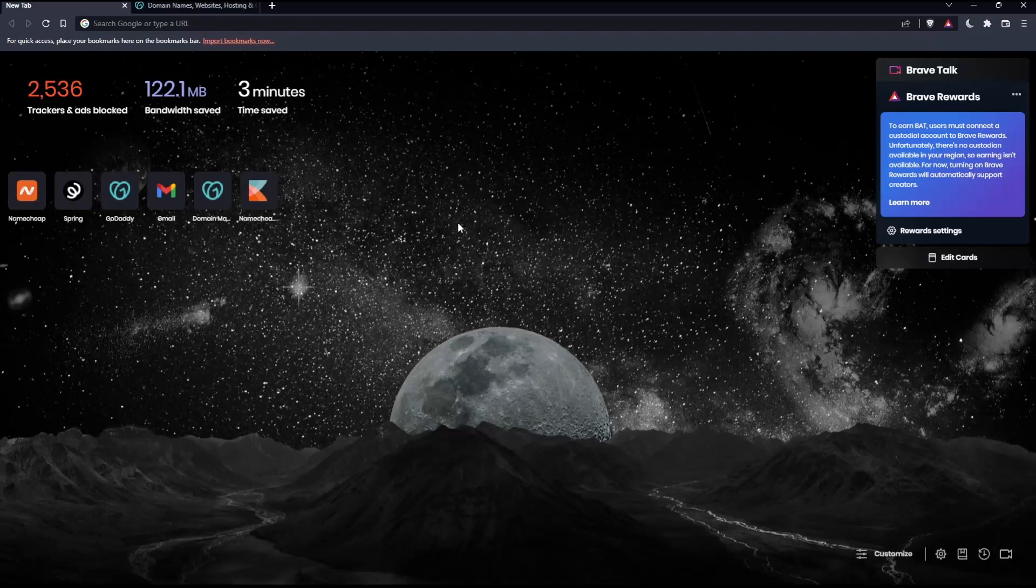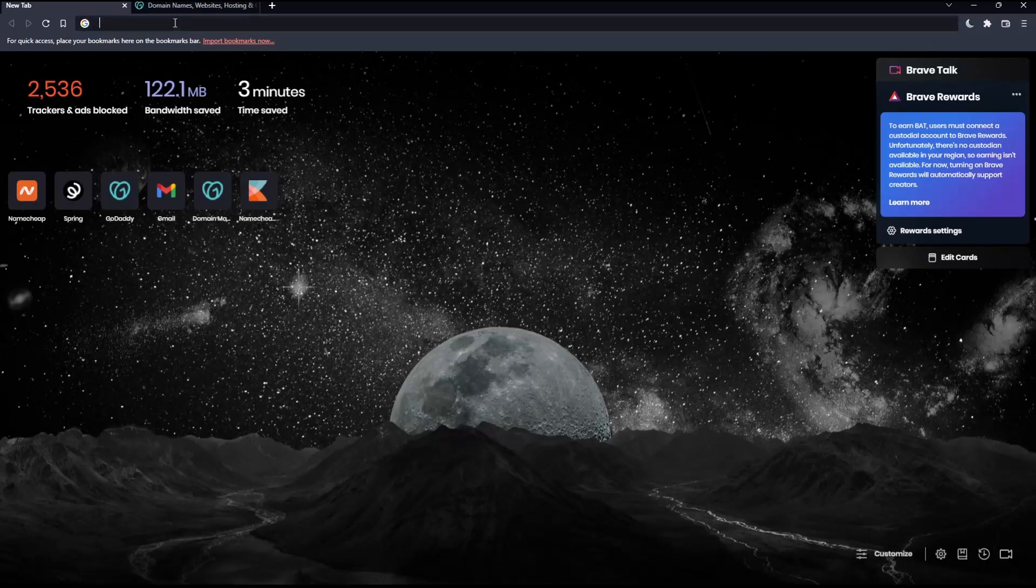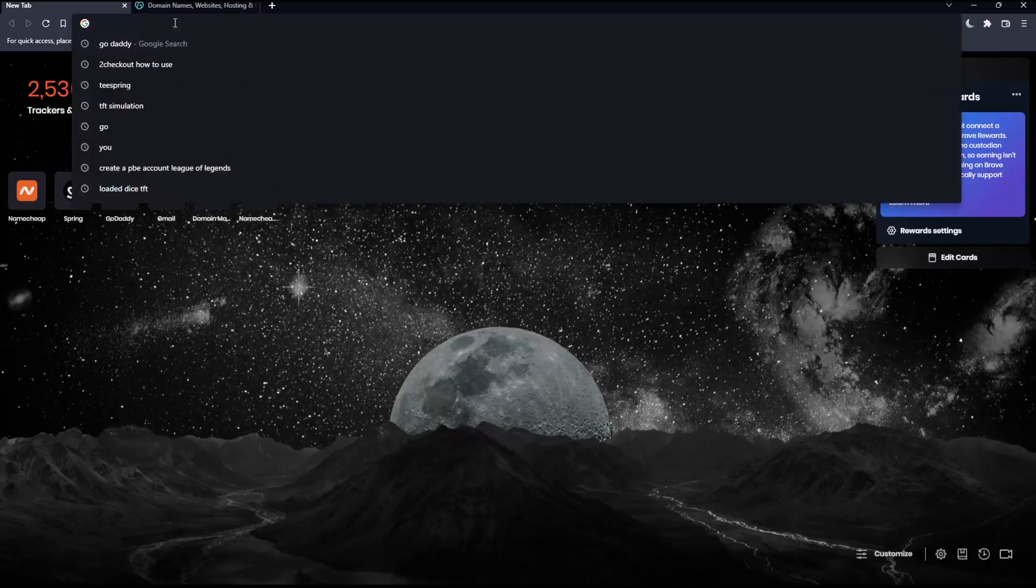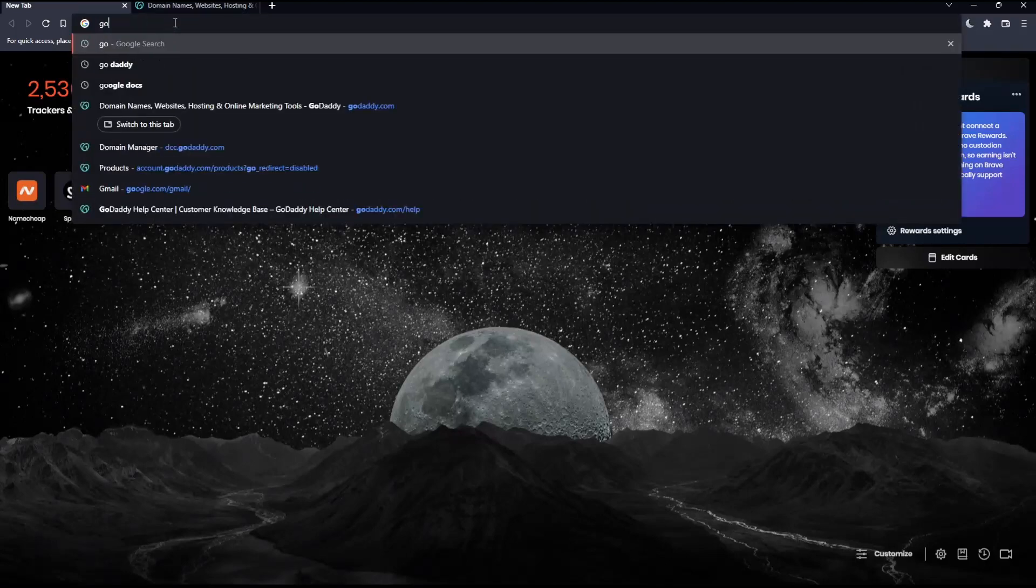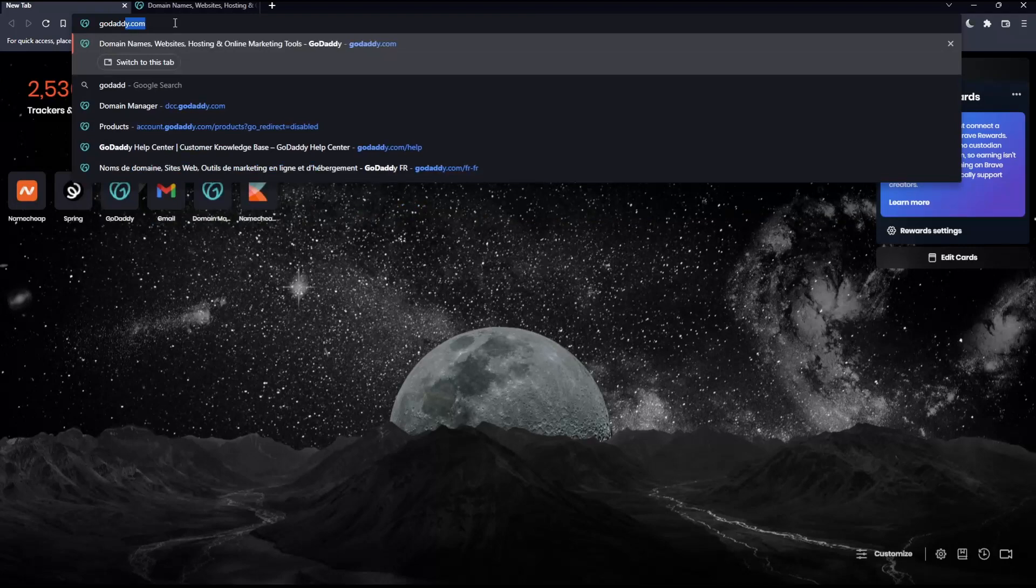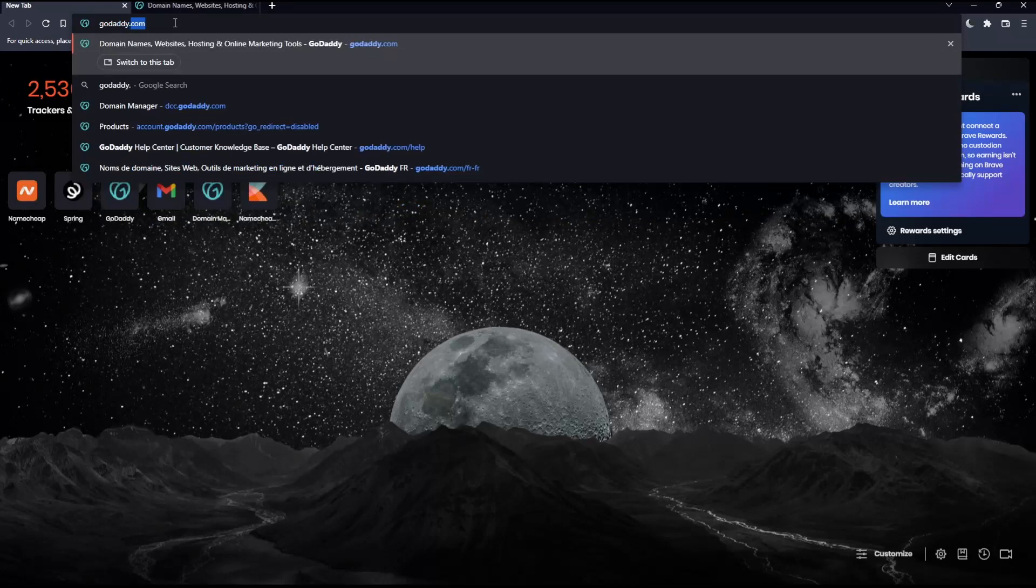Once you open that browser, make sure to go into this URL section, simply type godaddy.com and hit the enter button.